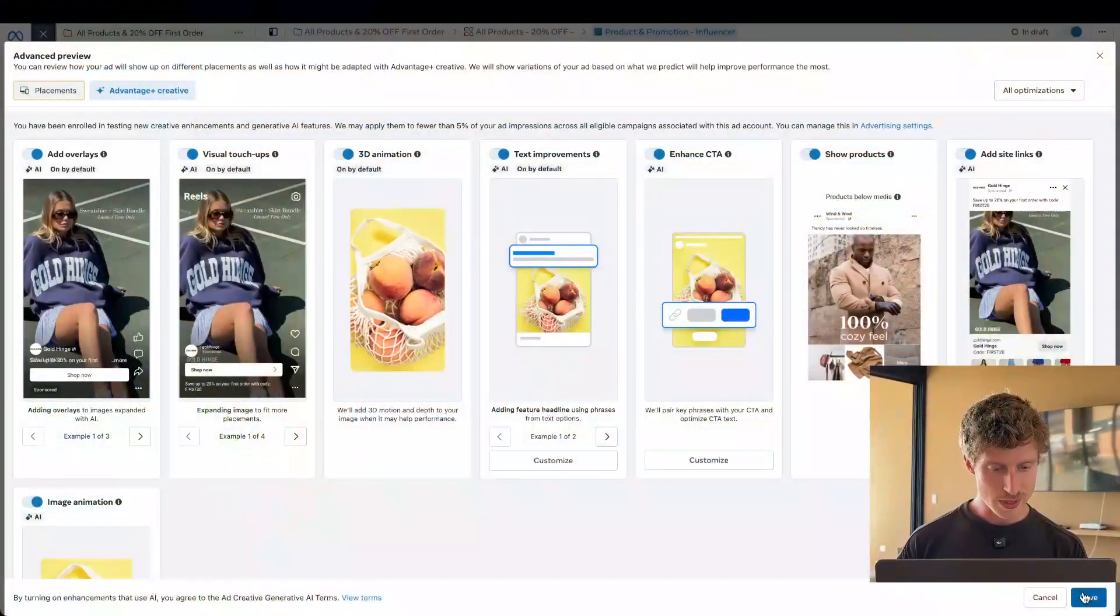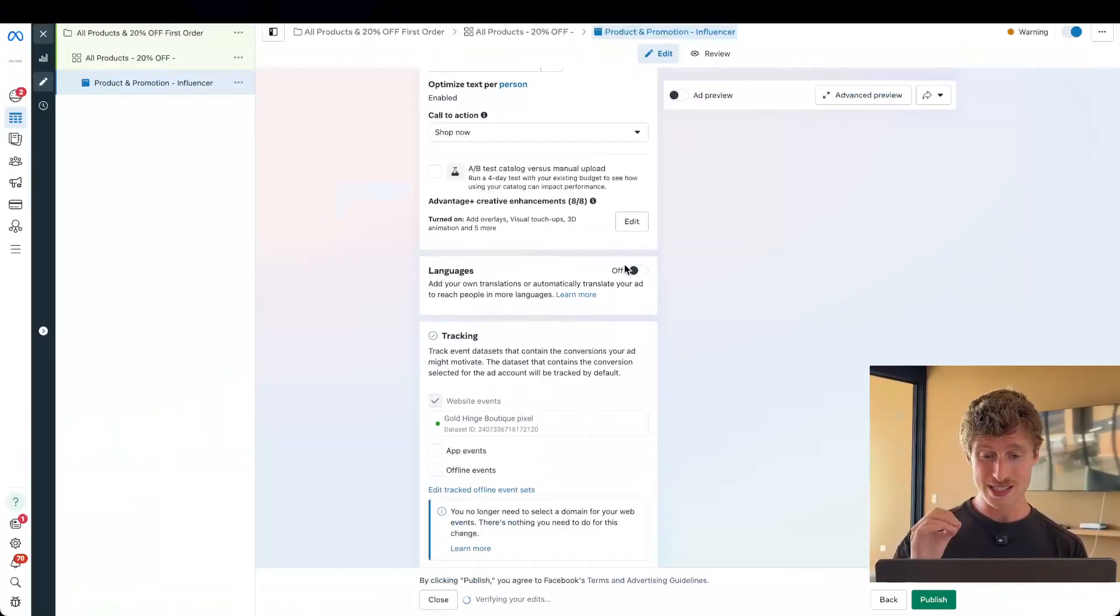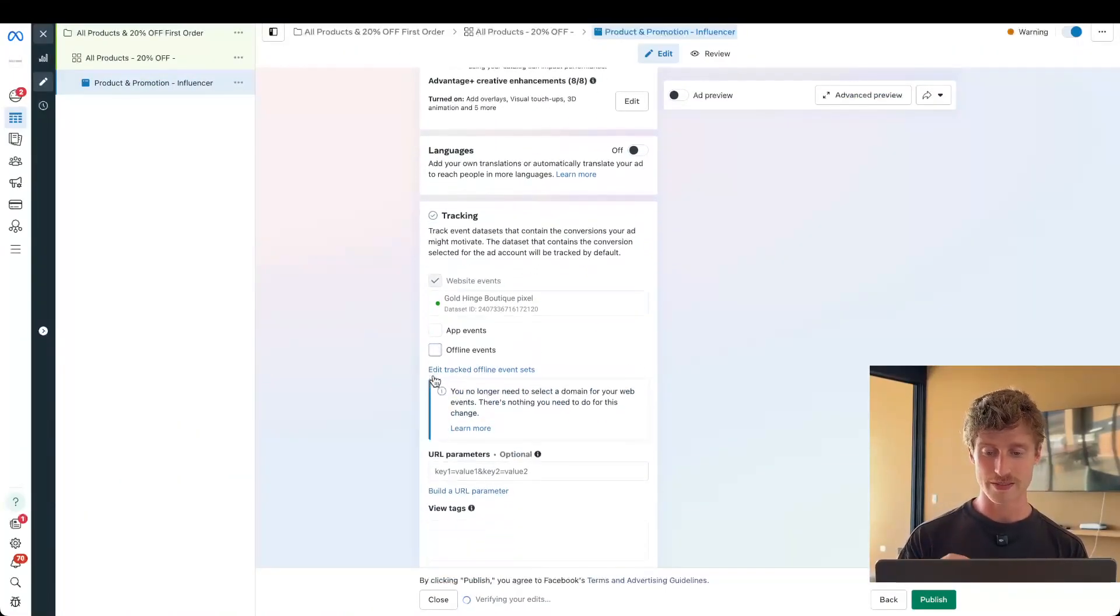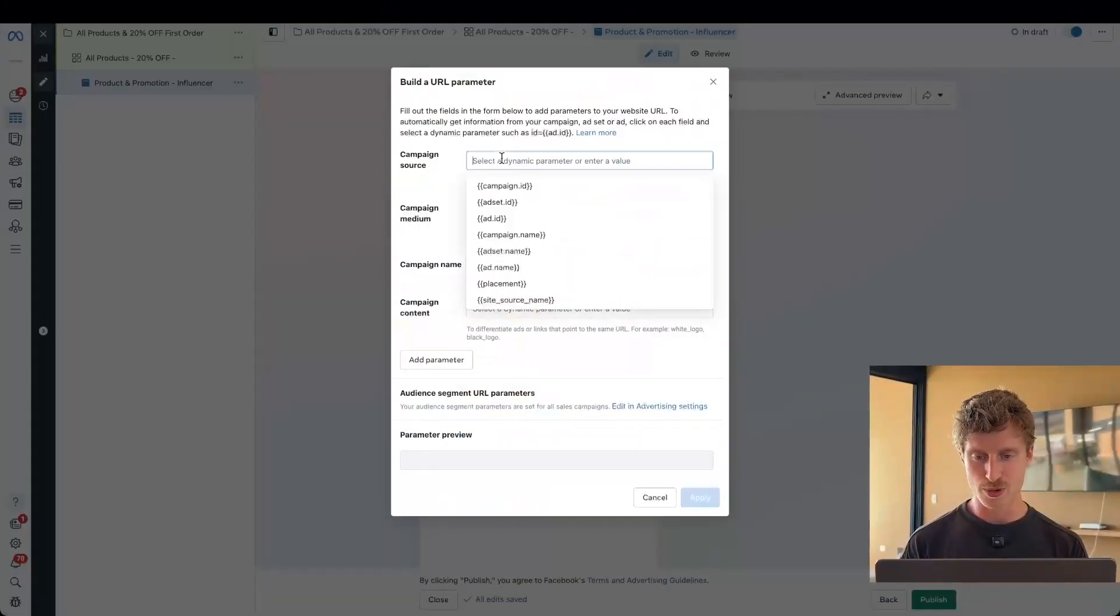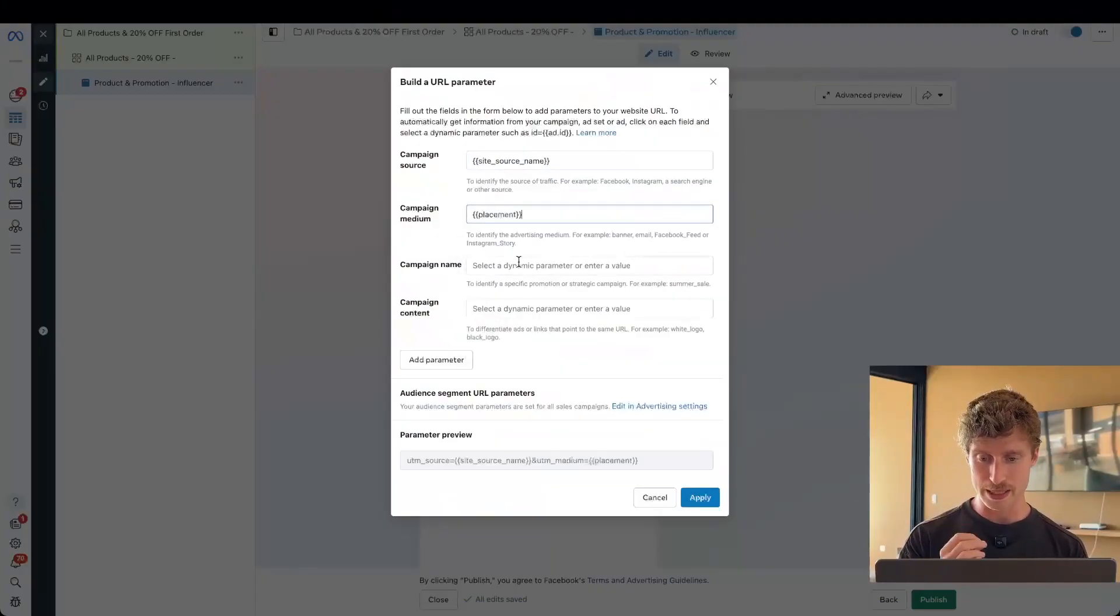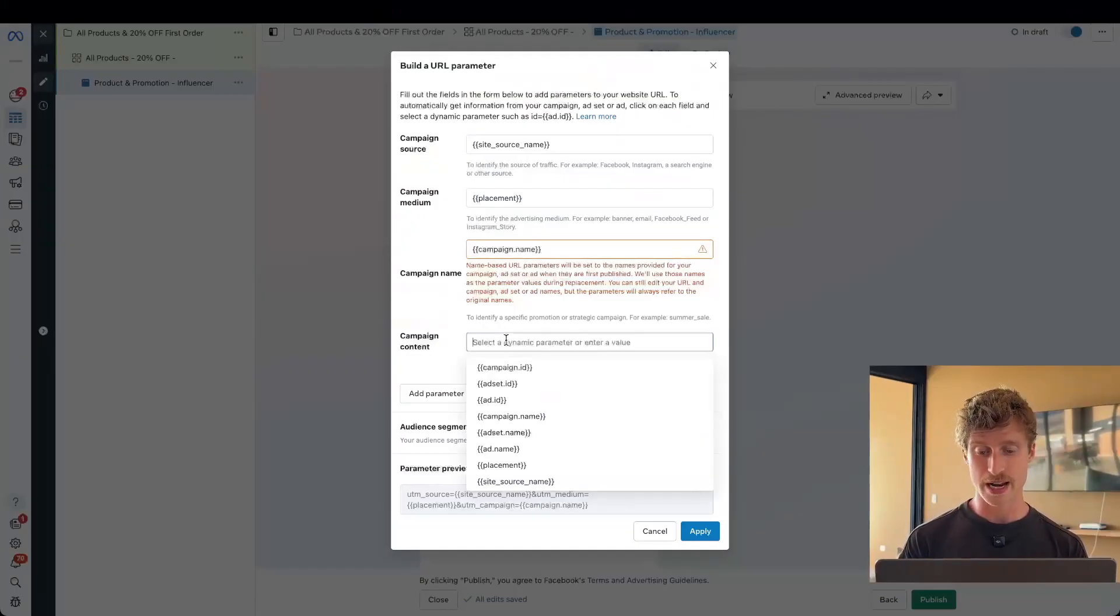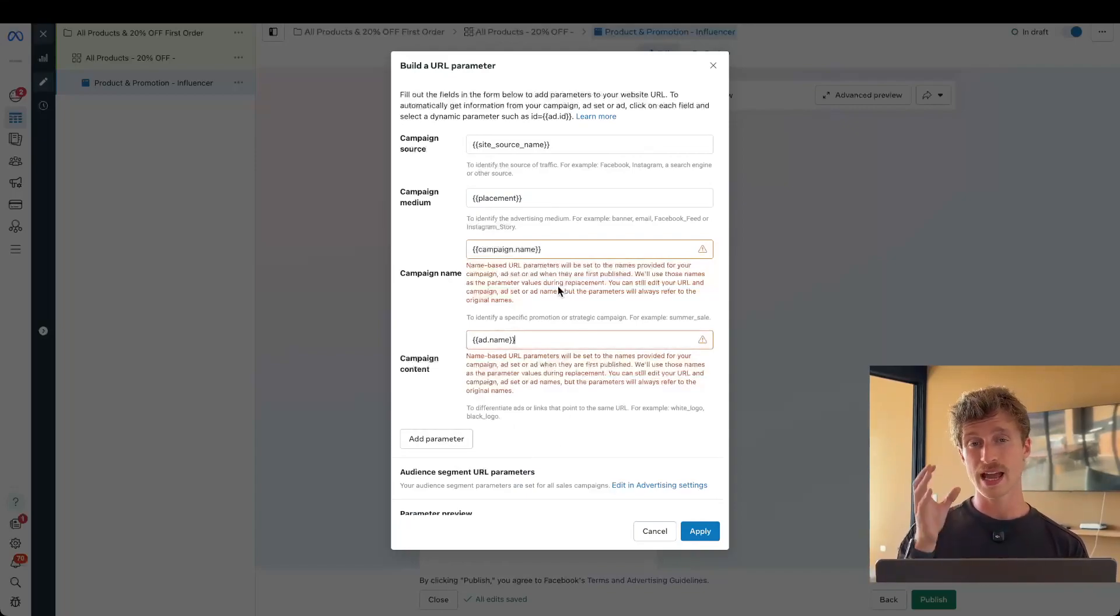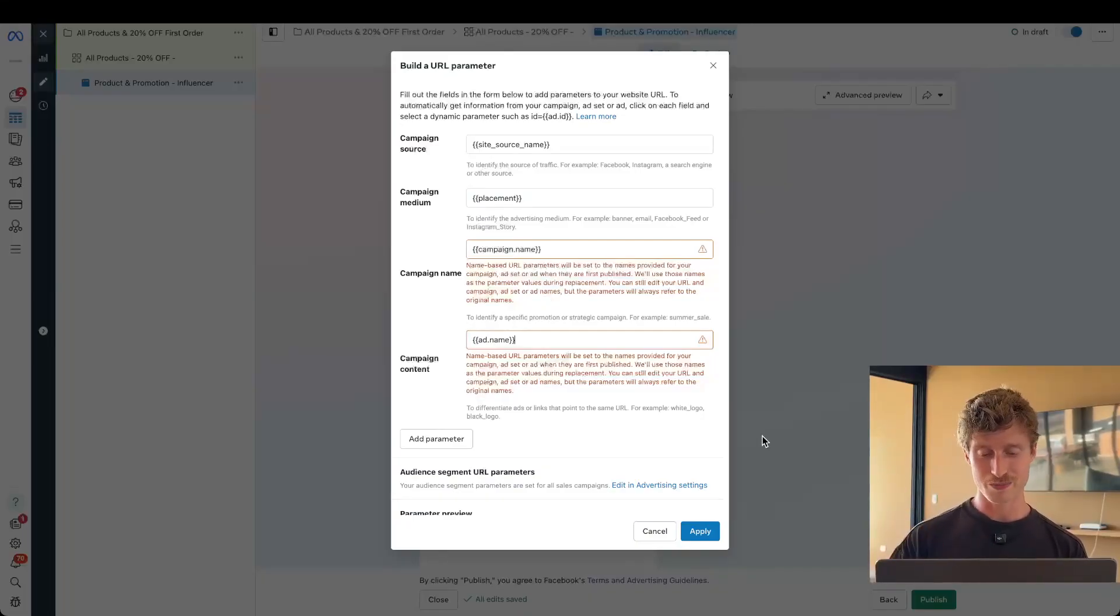Okay, then when we're done, we can click save and move on to the next section. We can translate into different languages automatically, and we can add website tracking and offline events. If this is relevant to us, you can also add URL parameters in case you're doing any tracking in third-party tools like Triple Whale or Google Analytics. Let's jump in and add a URL parameter. So for campaign source, we want to add site source name. For campaign medium, we want to add the placement. For campaign name, we want to add the campaign name as a dynamic variable. And then for campaign content, we want to add the ad name as a variable. You'll see these warnings. They're just saying that these variables do not update after you publish the ad. So make sure the ad and the campaign is what you want it to be, because that's what's going to be forever. Then click apply.